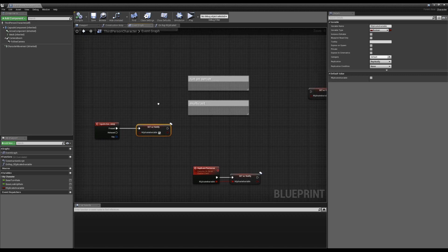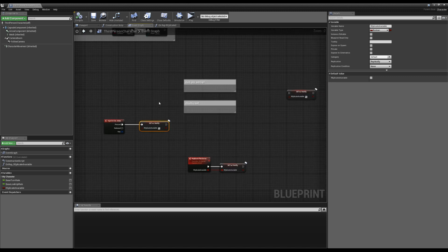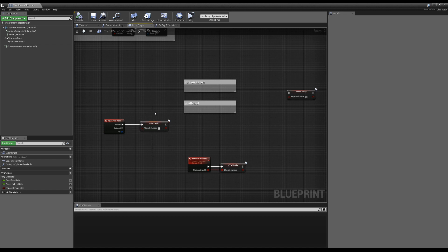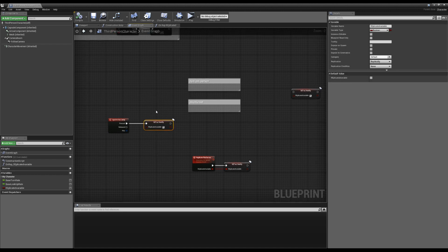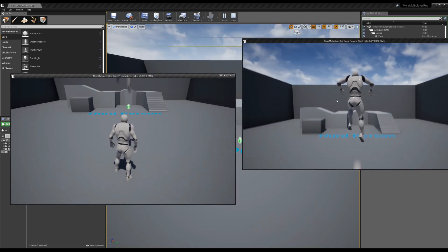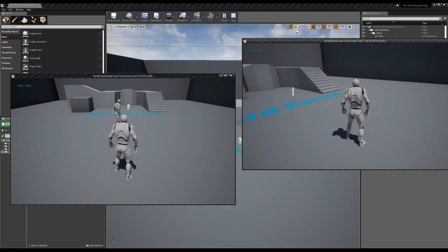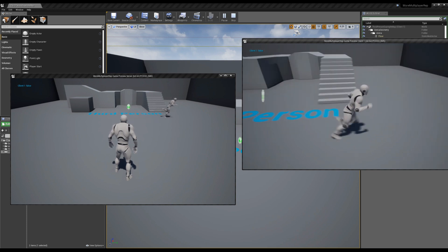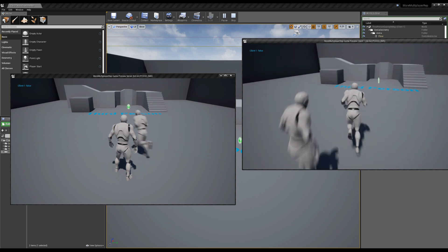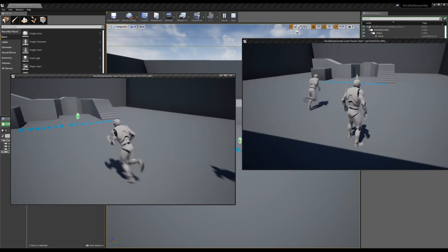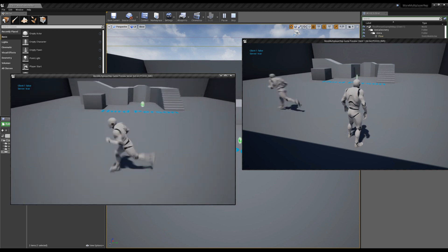Also consider bandwidth — if you have a thousand variables set to replicated, the server is constantly checking with clients to make sure they have the right values, which uses bandwidth. We have two ways of replicating things: replicating with events, which we showed before, and replicating with variable dropdowns. To test: when the client presses spacebar, only the client runs that value — the server had no idea it happened, nothing printed on the server. But if we go to the server and jump, both of them print.